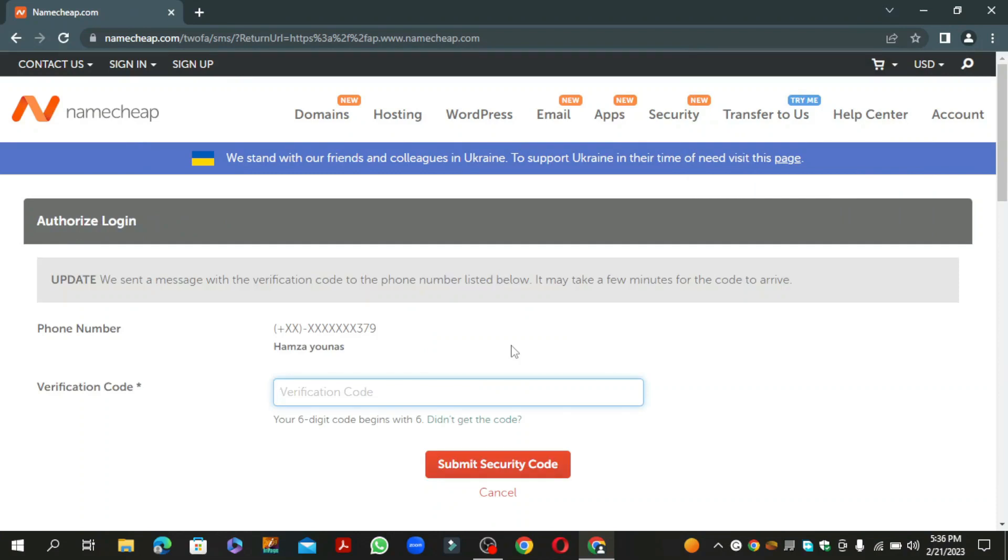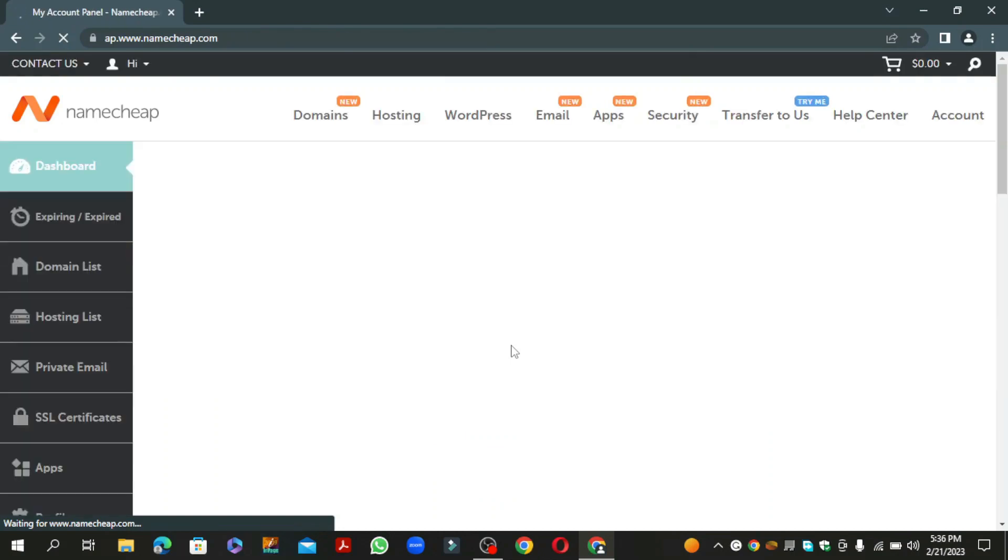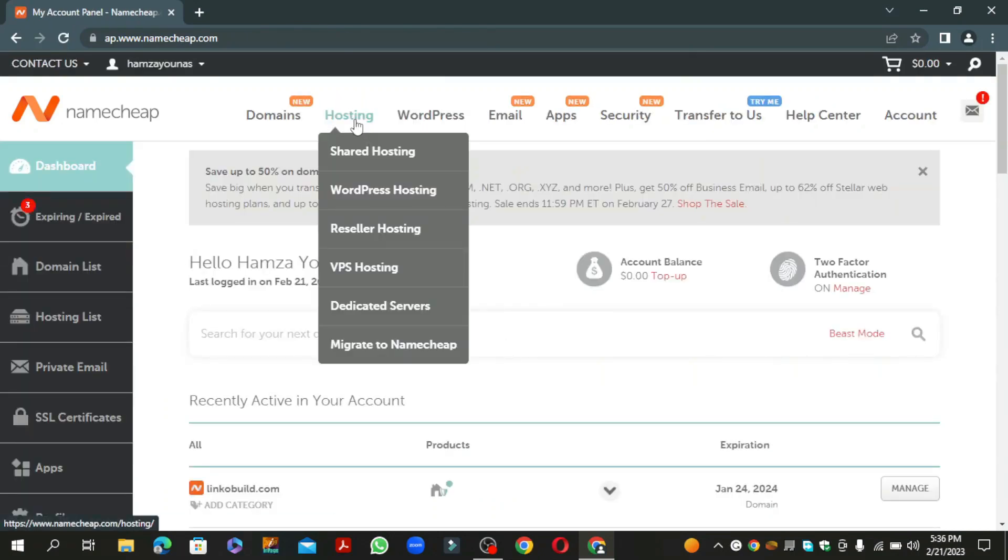Paste the verification code from your phone and click submit. Now click on hosting and select the shared hosting option.